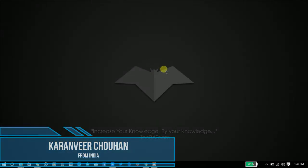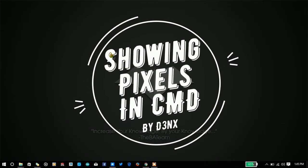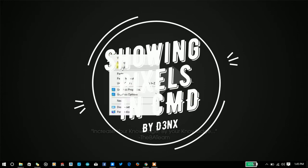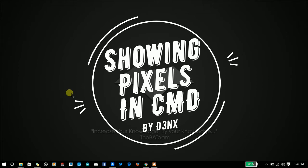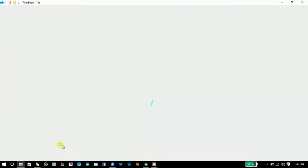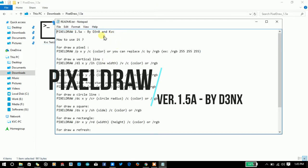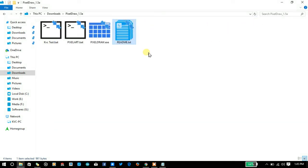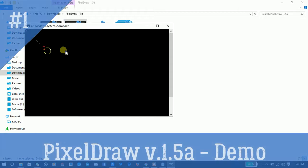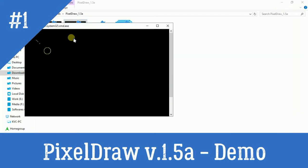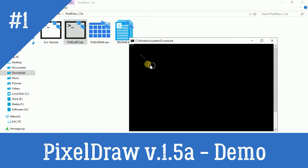Hey, hello YouTube! I'm Karan from India and in this video we're going to talk about an amazing batch plugin called pixel_draw by t3nx, which allows you to do graphical things in the CMD console. As you can see, there are circles, rectangles, squares, line pixels, and a triangle in the CMD console — but they are not made of characters, they are made of pixels.